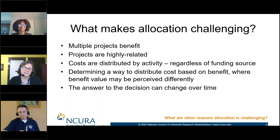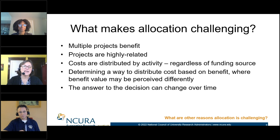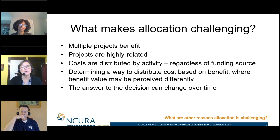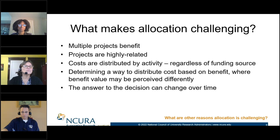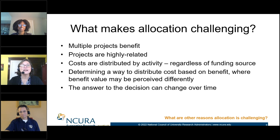What makes allocation challenging? Whenever we talk about allocation, the first thing that comes up is: how do you figure out — with the project team — which part and portion can you charge to a project? A lot of times investigators have highly related projects that interlace with each other. Sometimes investigators aren't even sure exactly which project they're working on at a single point in time.